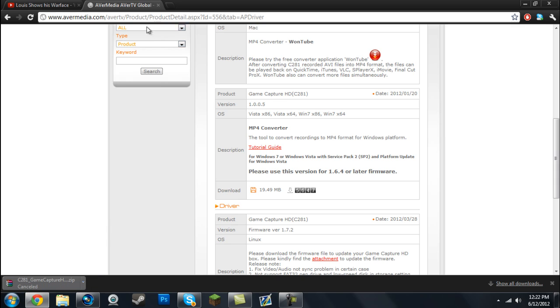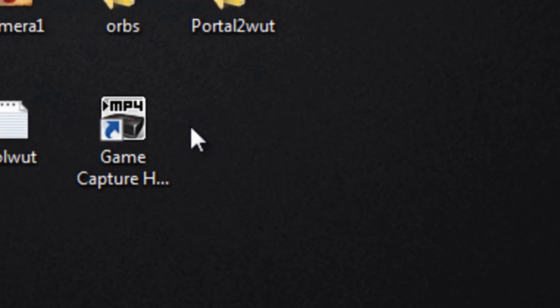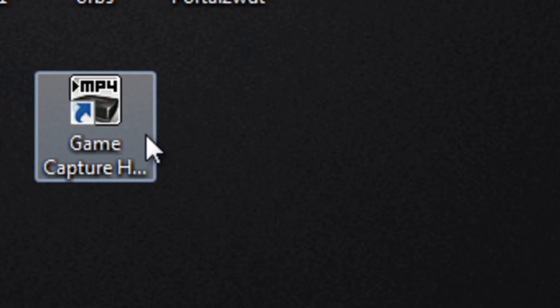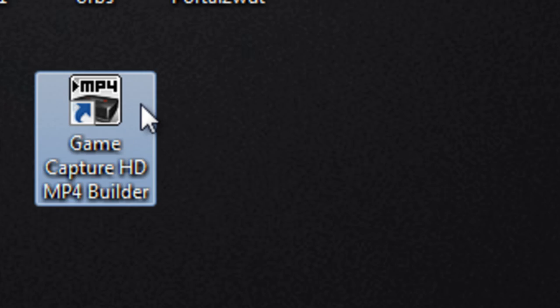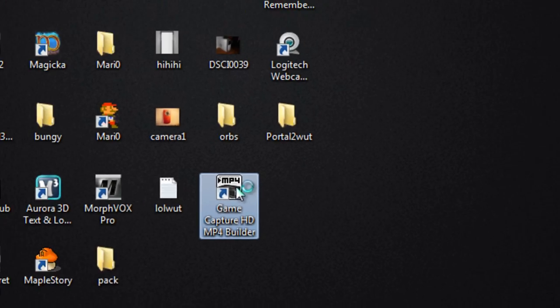Once you finally have that downloaded and installed, it should be on your desktop, so just double click on it.